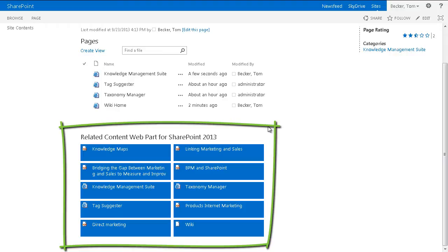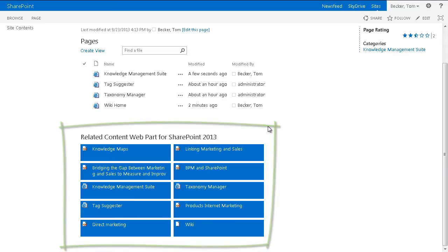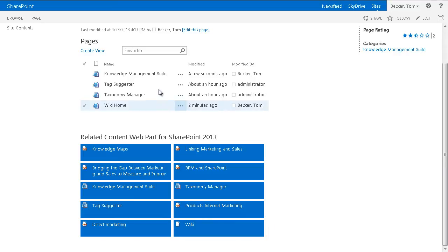Furthermore, the Wiki pages are equipped with corresponding categories which are centrally managed by the SharePoint TermStore.